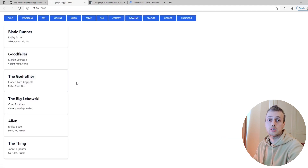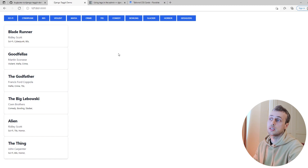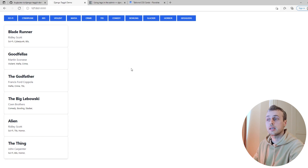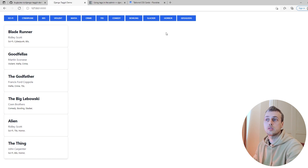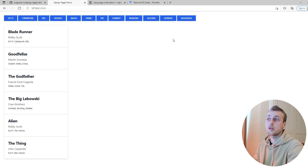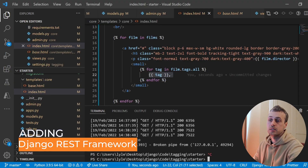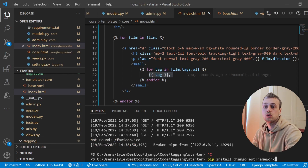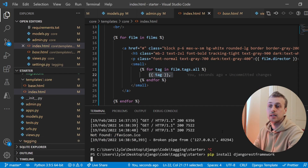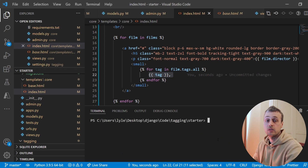The basis of this video is using Alpine to filter down this list of films by the tag that's been clicked. Alpine.js stores data in its components in an x-data directive. We're going to return a serialized list of all of the films in the database to our Alpine component using Django REST Framework. So the first step is to stop the server and run pip install djangorestframework.